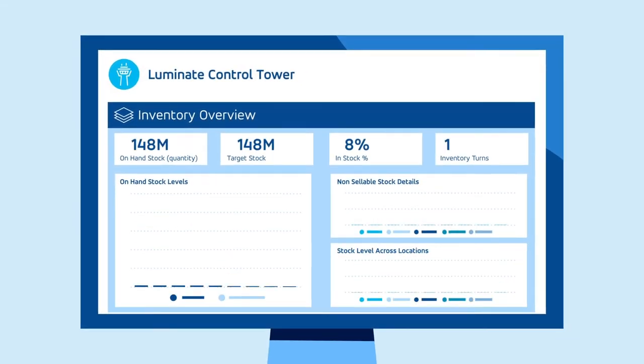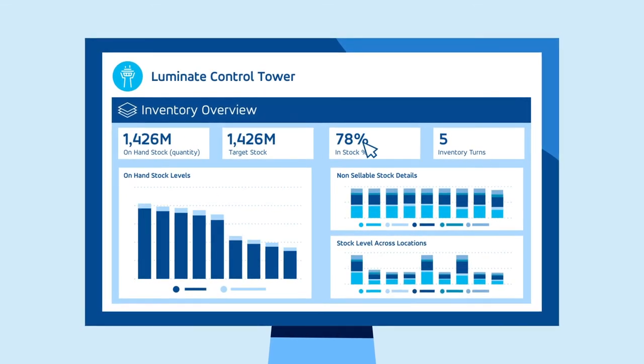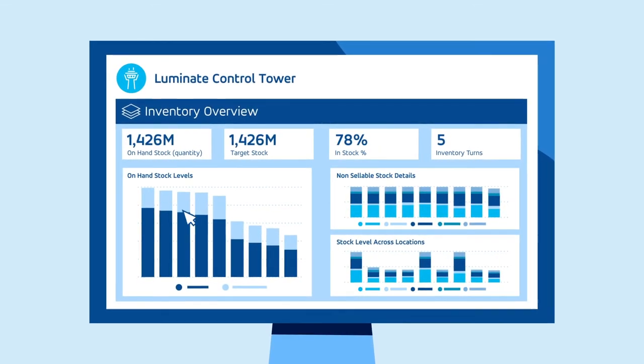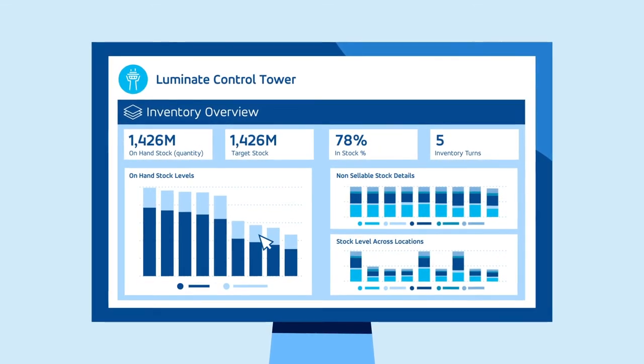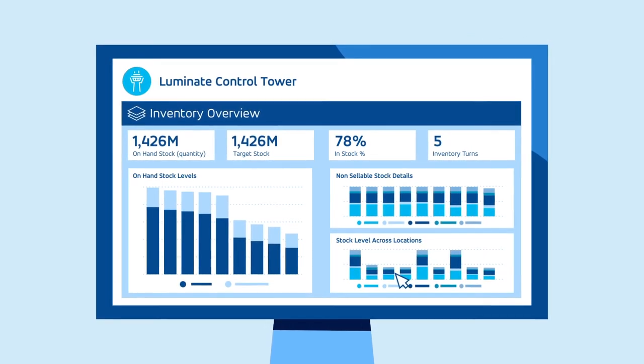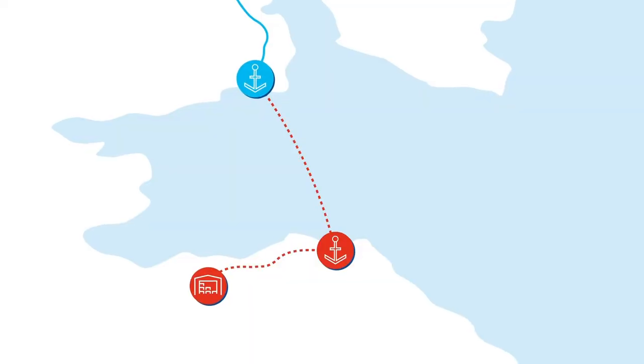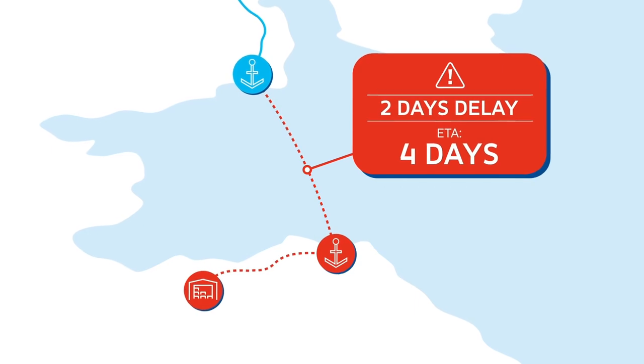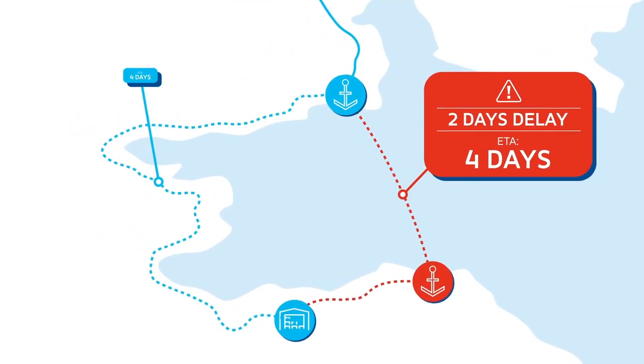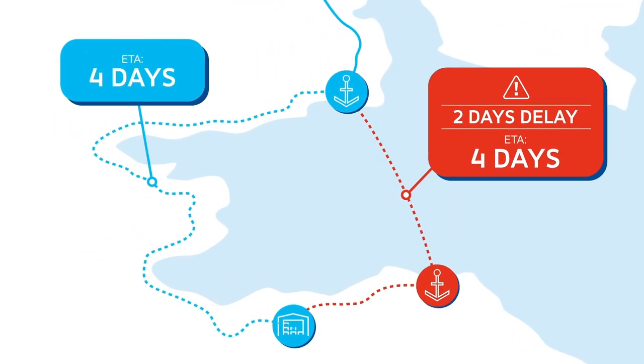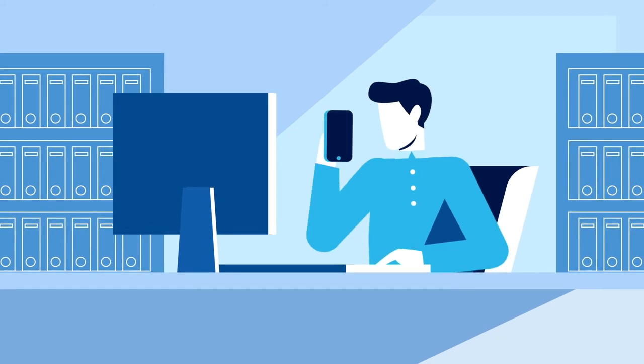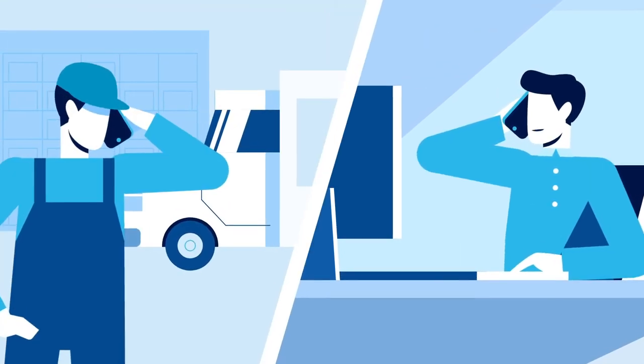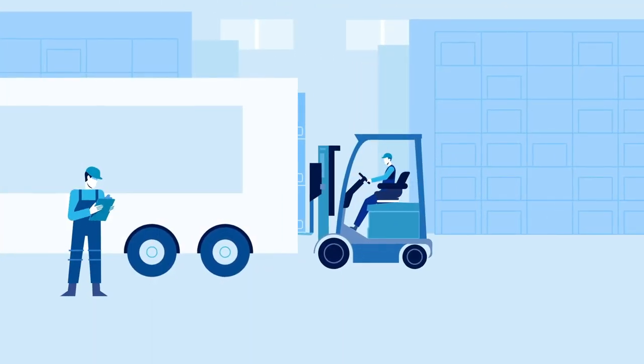Want your team to use data and automation to make better decisions? Luminate Control Tower shows your supply chain end-to-end and predicts likely problems. Team members can prioritize the issues that need attention, make use of automated recommendations and solutions, and work with partners in collaborative situation rooms to find resolutions efficiently.